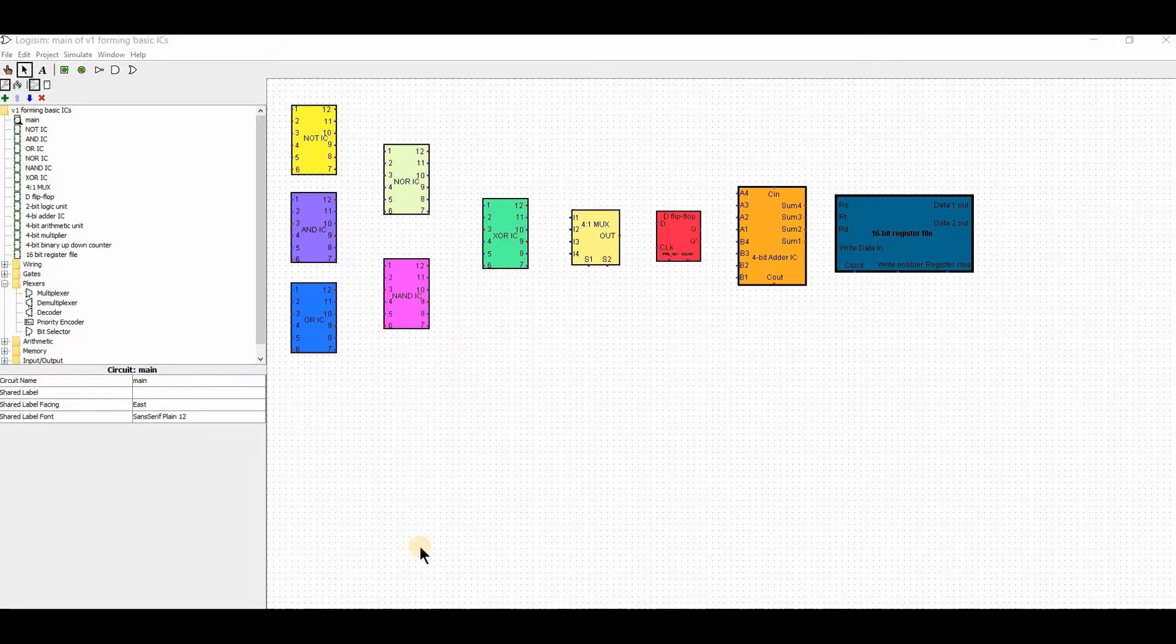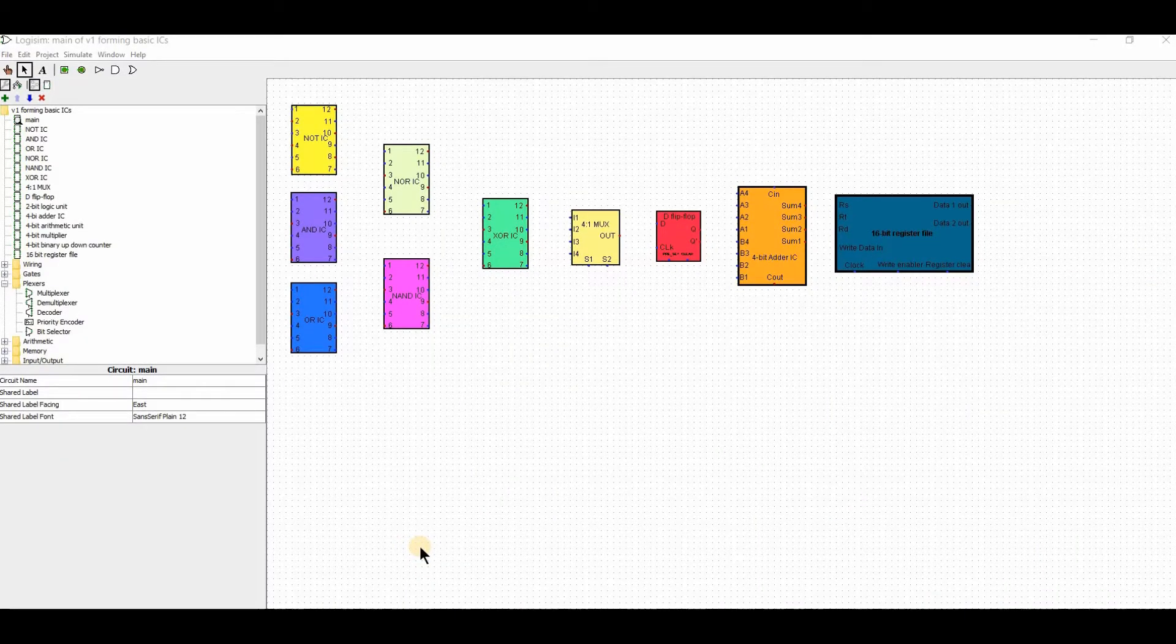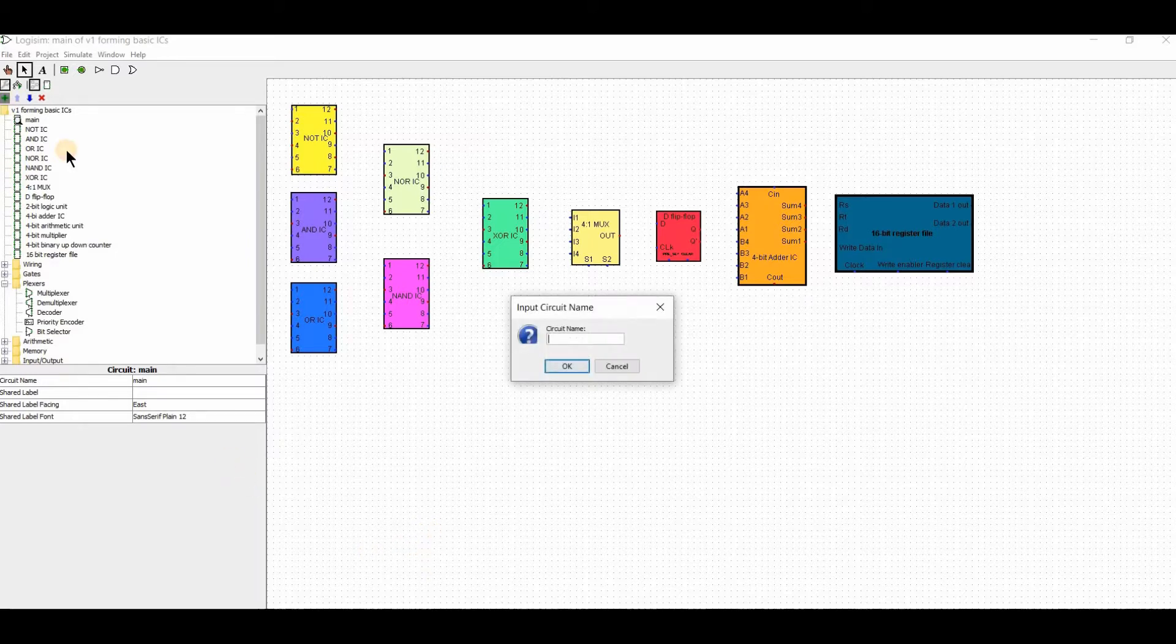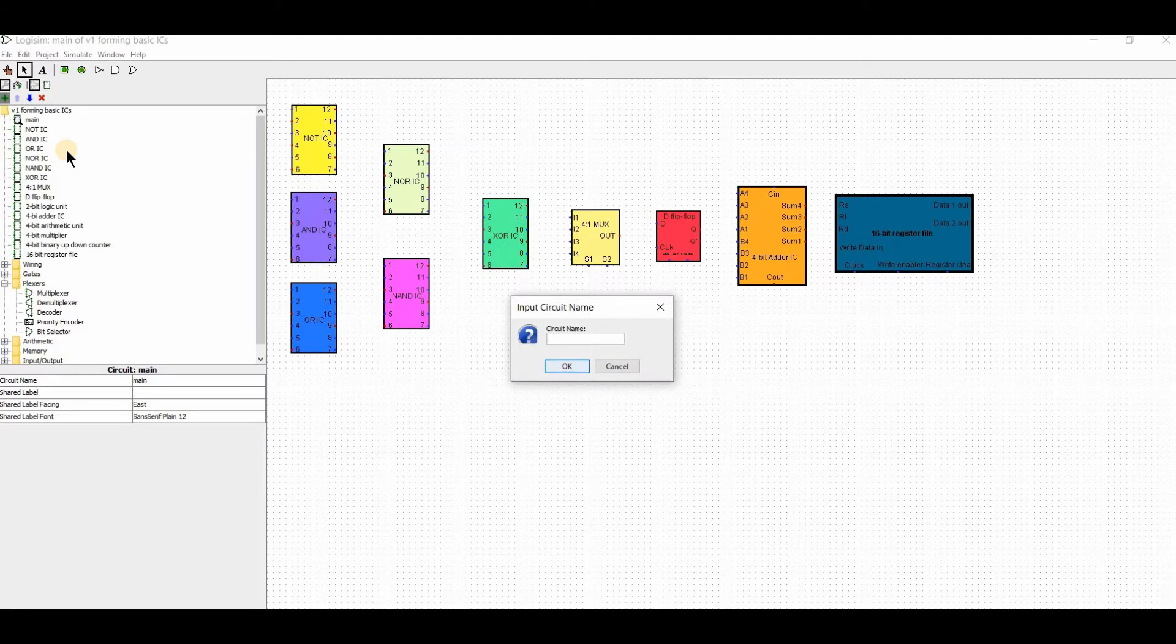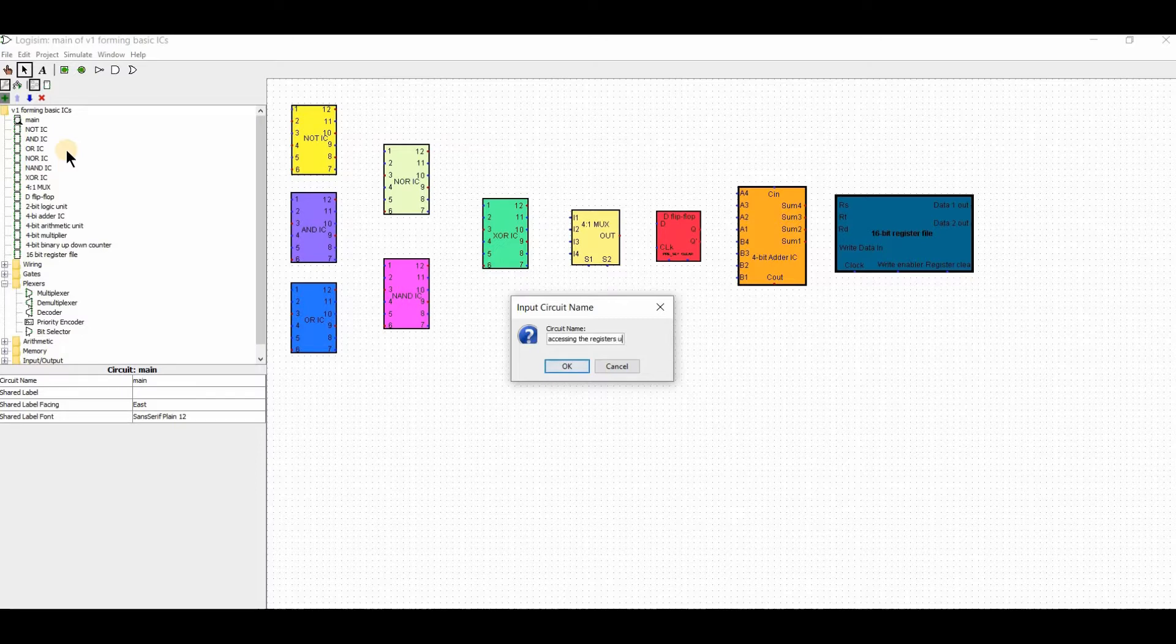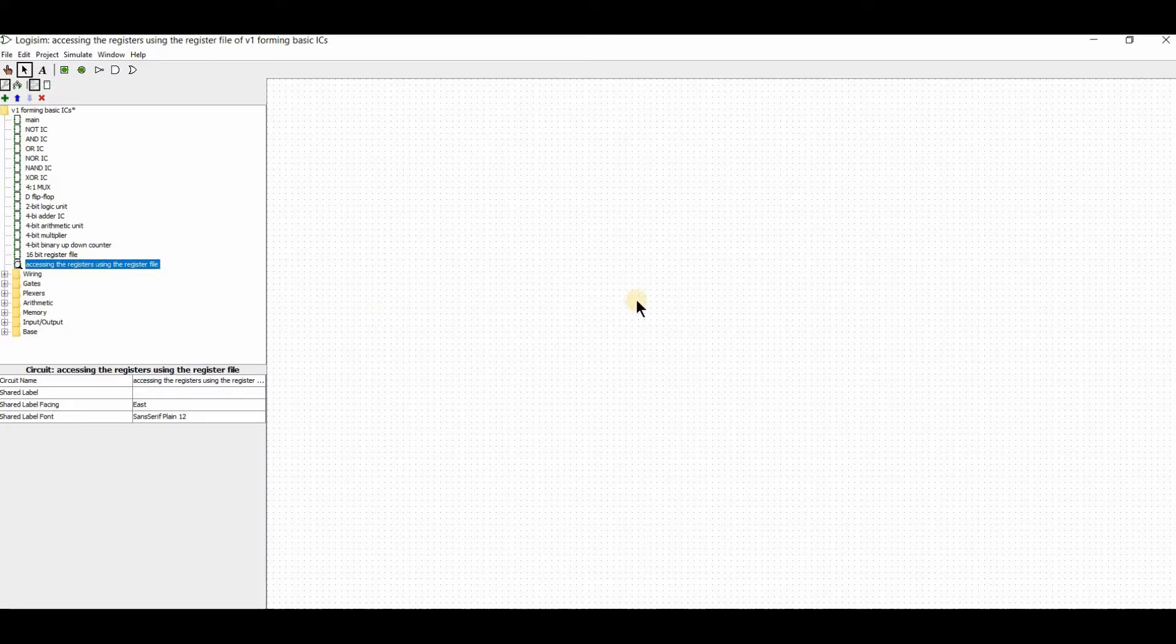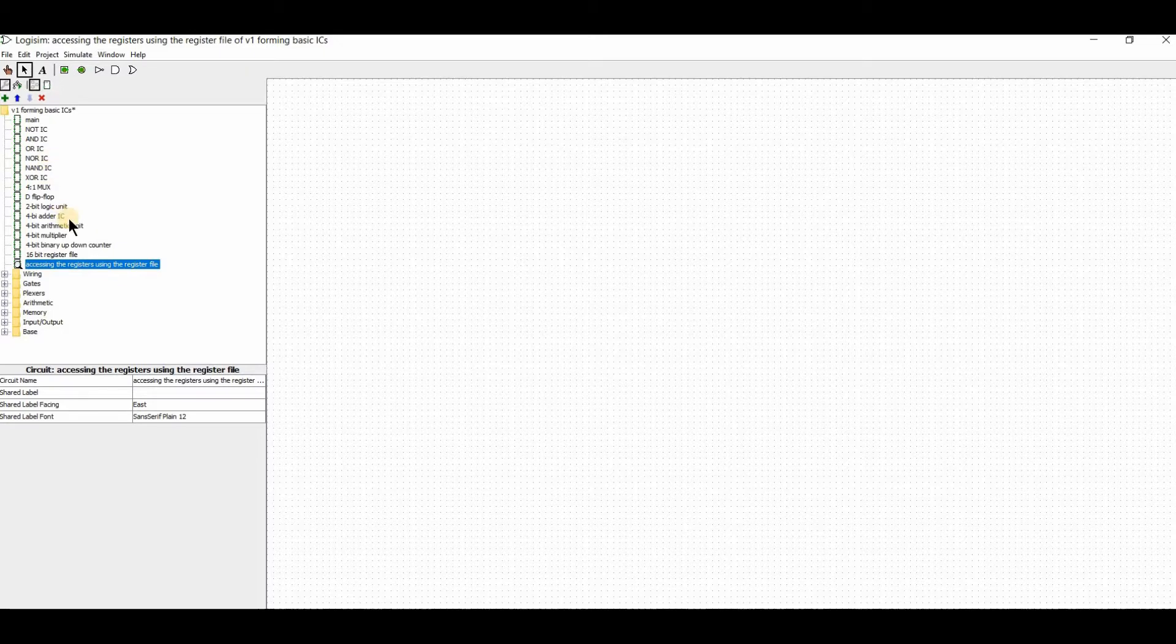Hello everyone, welcome to our channel Everyday Learning. In the last video, I designed a 16-bit register file. In today's video, I will use the register file to access the registers. This will be a wonderful experiment, so let's start.